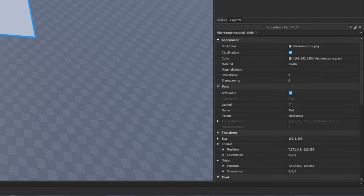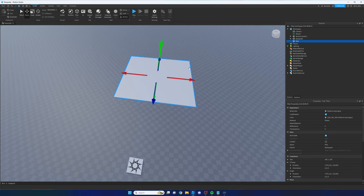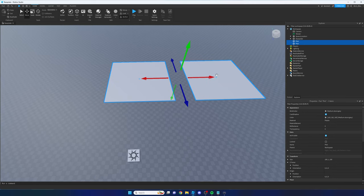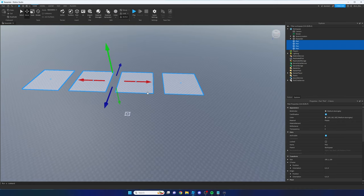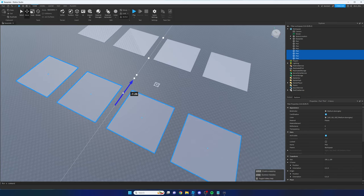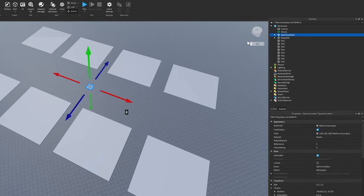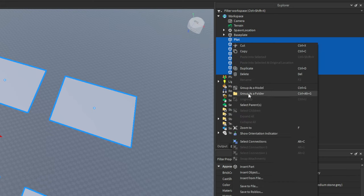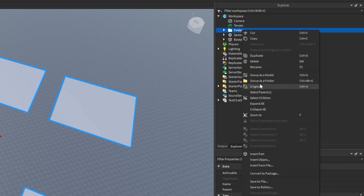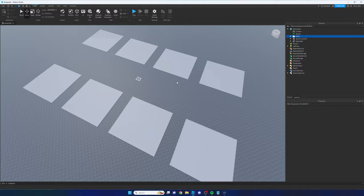We've created a plot. Now let's create a few more because we obviously want multiple players in the game. I'm going to press Control+D to duplicate them — if you're on a Mac, just use Command. I've duplicated these and we now have eight plots. Go to the Explorer panel, select all of your plots, right-click and choose Group as a Folder. We're going to name this folder Plots, so all our plots are organized in there.